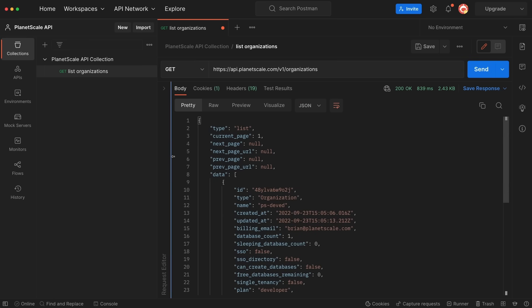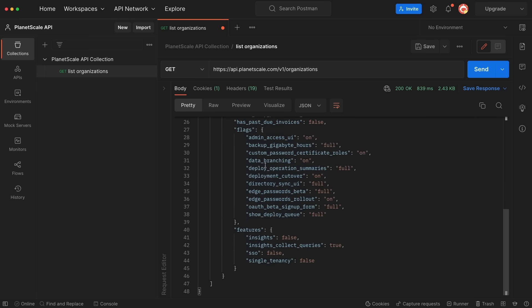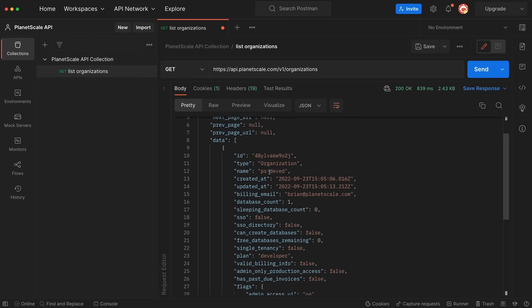I'm going to minimize the request side and see the response. You can see we have a list of the organizations that this service token has access to, which is just the one named ps-dev-ed.